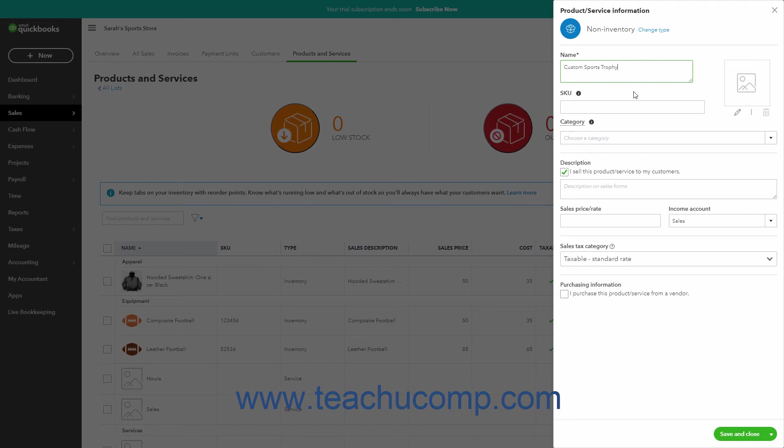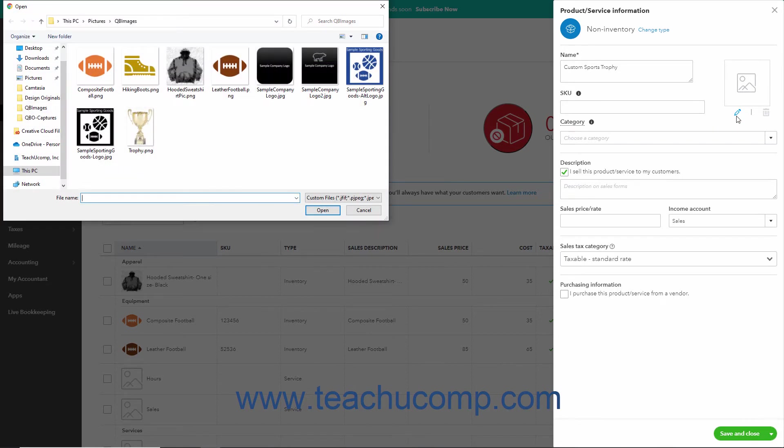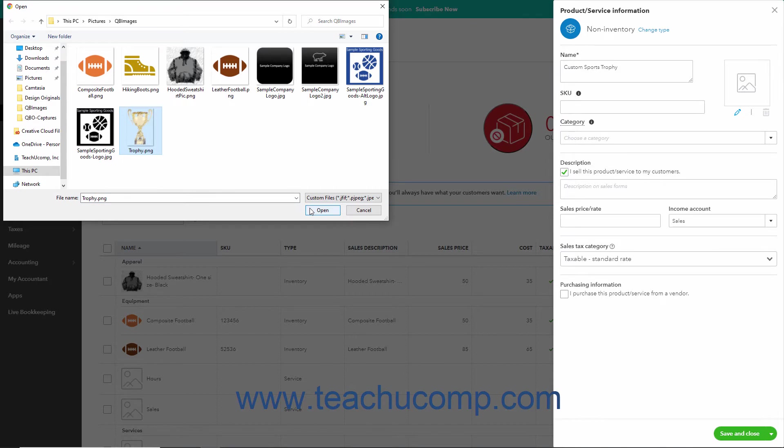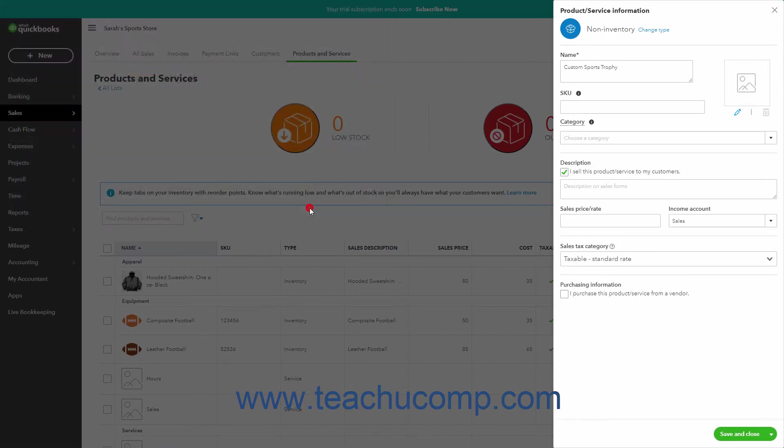Optionally, if you use SKU numbers, enter the item SKU into the SKU field. Optionally, to upload a picture of the item, click either the Picture button or the Edit button which looks like a pencil to the right to open a system dialog box. Use this dialog box to navigate to the picture of the item and click it to select it. Then click the Open button in the dialog box to upload it.